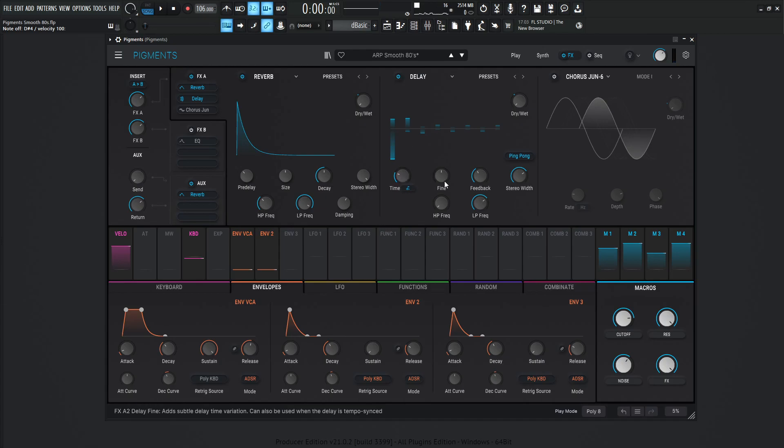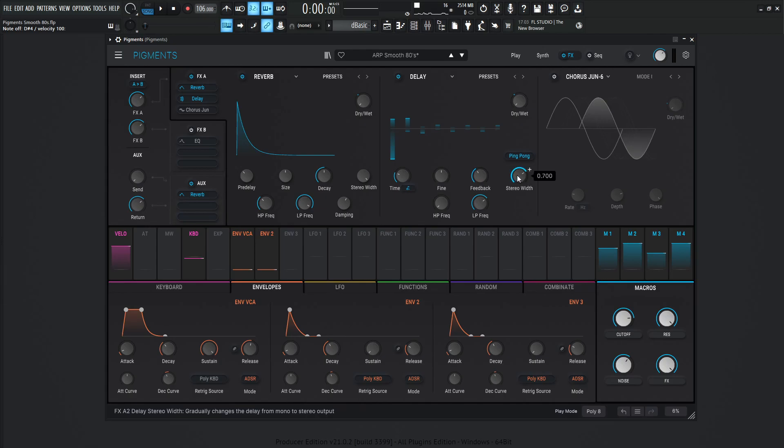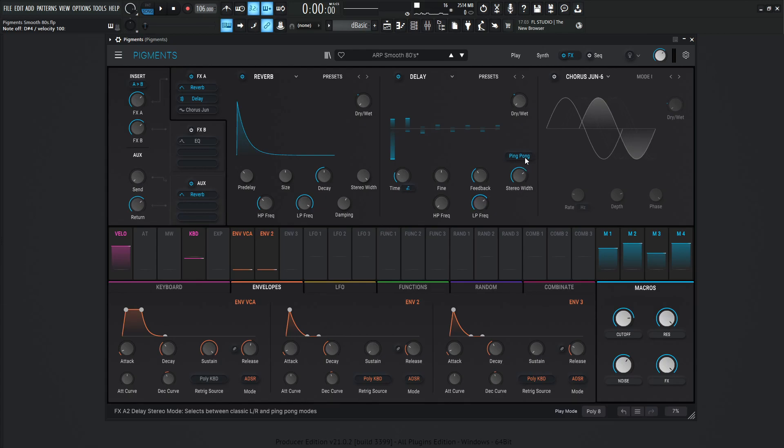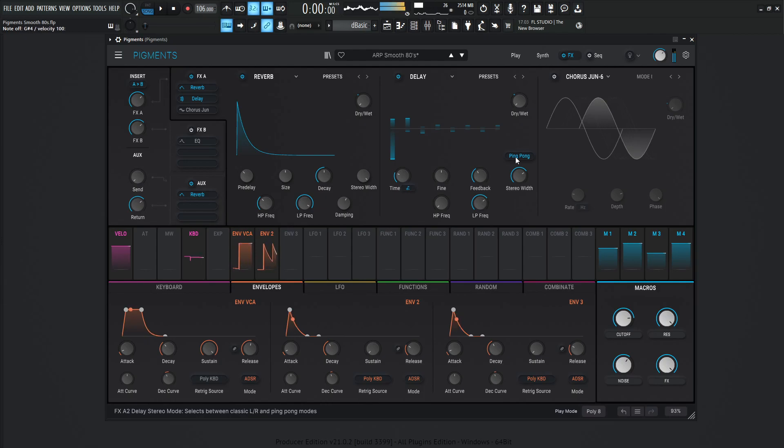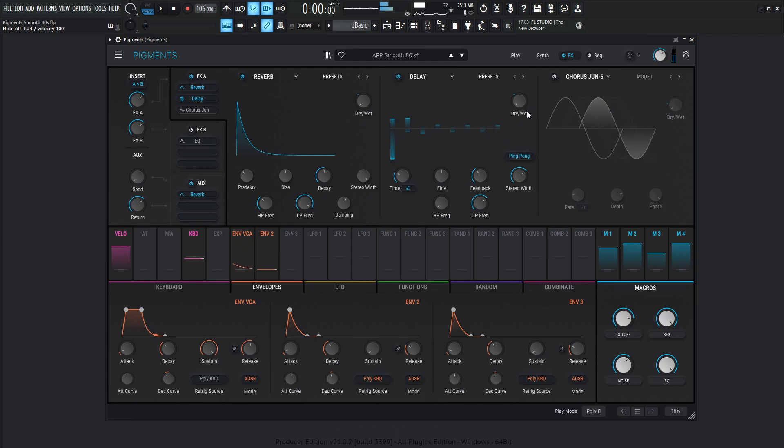So this delay, the time is going to be 1 over 8 dotted, fine 0, feedback 0.380, stereo width 0.7, high pass 20 hertz, and the low pass 3,320 hertz. The ping pong is kind of nice here, because as you heard, it kind of just bounces everywhere, and it's soaked in reverb, it's kind of nice.